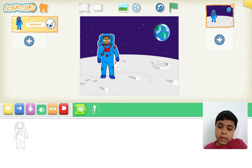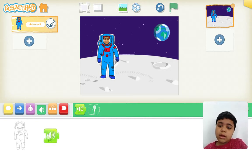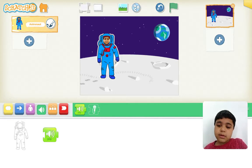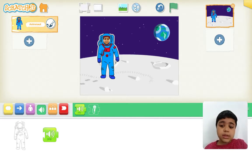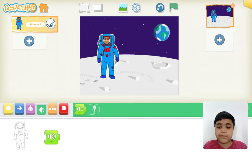Now you can see a block. Drag it over here and let's see what it does. Let's tap on it and see. So it does a sound. This looks interesting.